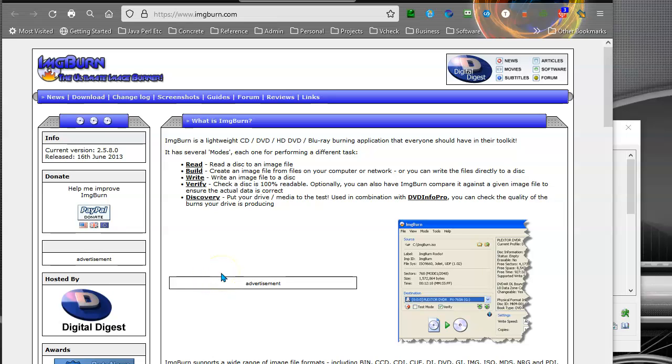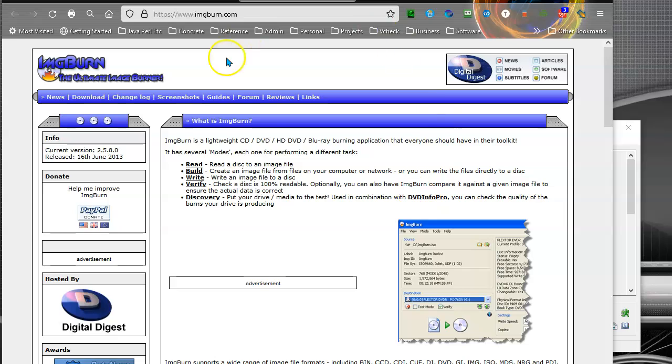Alright, this will be a very short video on how to use ImgBurn. If you're one of the few that have stacks of blank DVDs still laying around, you can burn these ISO files to DVDs.